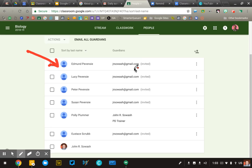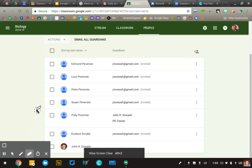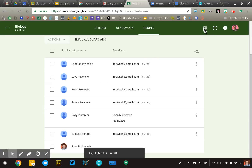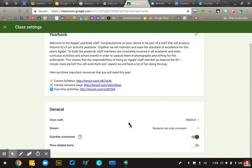You can turn this off entirely if you have another system. To disable Guardian Summaries, go into your class settings, click in the top right corner, scroll down to Guardian Summaries, and make sure the switch is off. If that switch is on, any other teacher who enters a parent email may have that email address end up in your Google Classroom as well — so you won't be surprised.